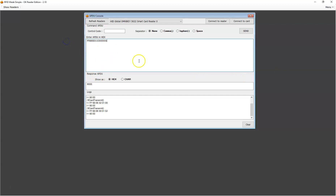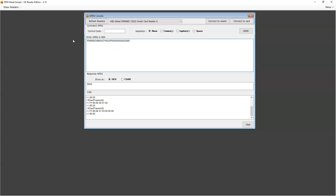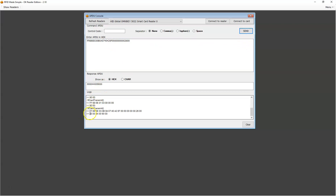This sets the protocol to ISO 14443A. Then we're going to set the speed to 106 kilobits per second — this is the command we have seen before. Now the first step is REQA — this is the first request sent to the tag. The flag zero A means enable the parity bit of both TX and RX.